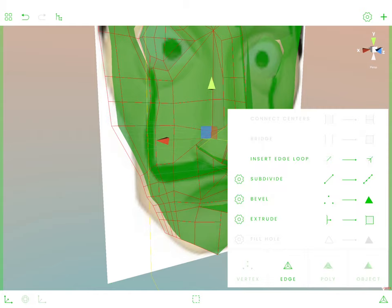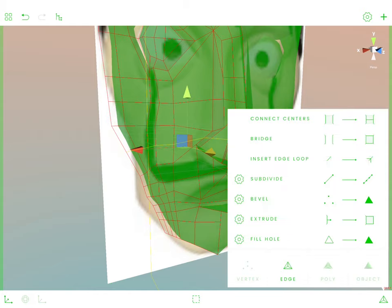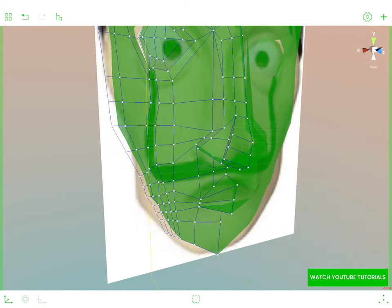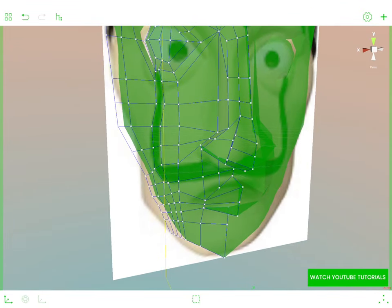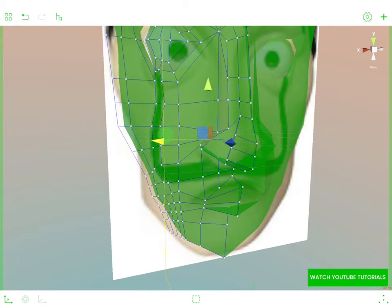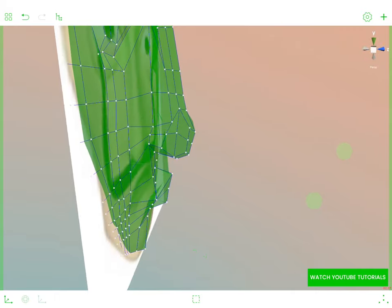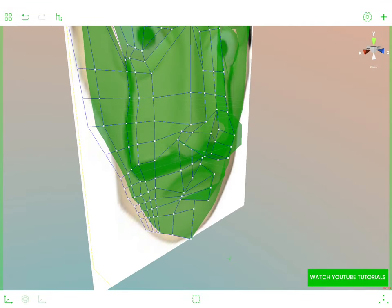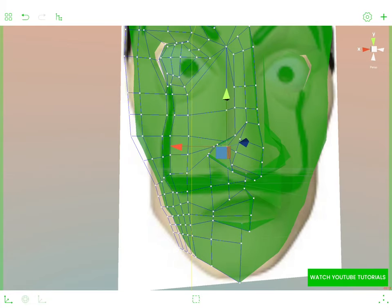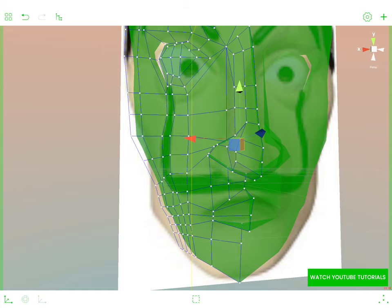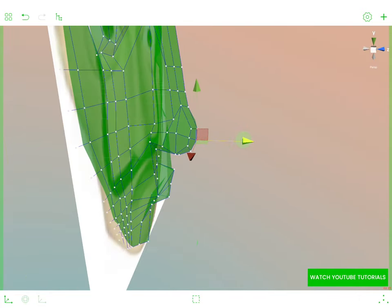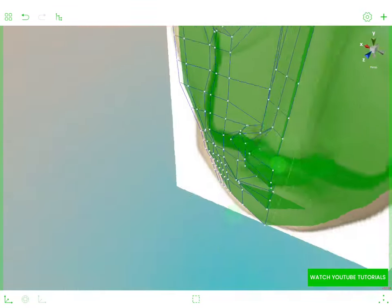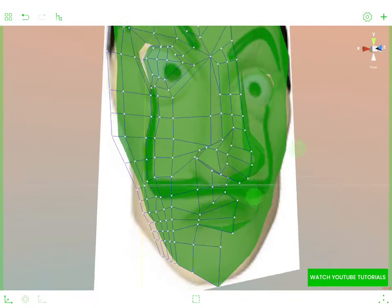When we added this edge loop, we just keep on defining this nose. The more polygons we have, the more detailed the final effect will be. As you can see, we are forming a three-dimensional mesh for our nose.